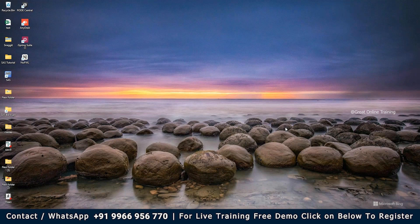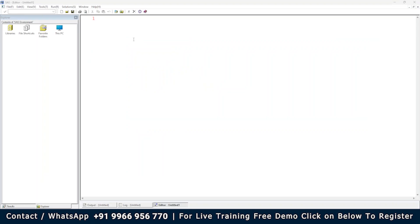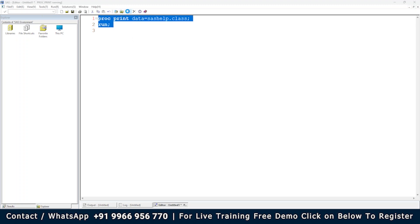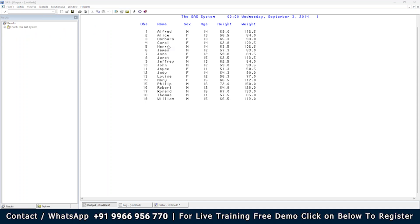As we already know, PROC PRINT is a procedure where 'print' means you are just printing the data. You write PROC PRINT, DATA equal to your dataset name — let's say the class dataset available in the SAS help library — add a semicolon and RUN. This allows you to print the data in the output window.